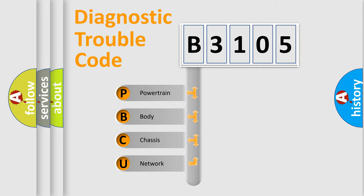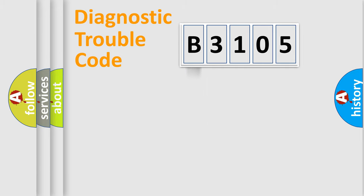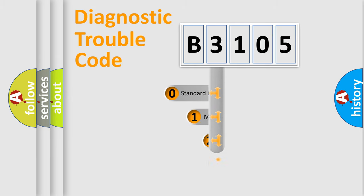We divide the electric system of automobiles into four basic units: Powertrain, Body, Chassis, and Network. This distribution is defined in the first character code.